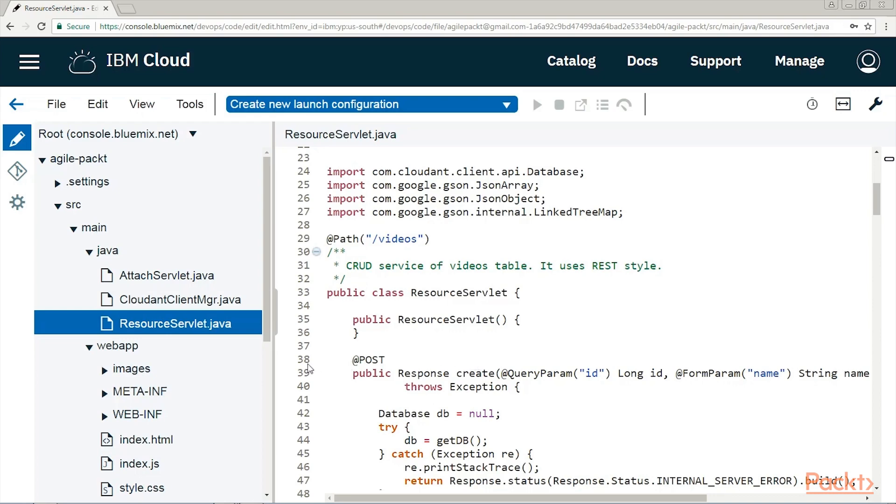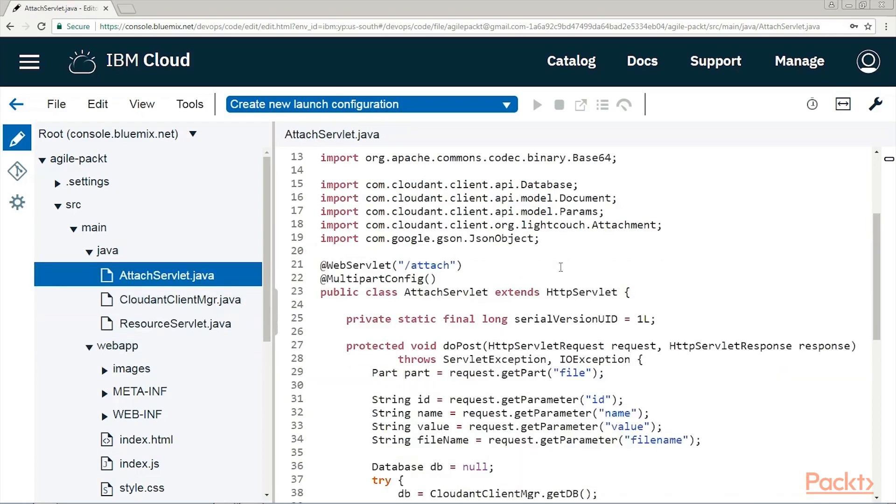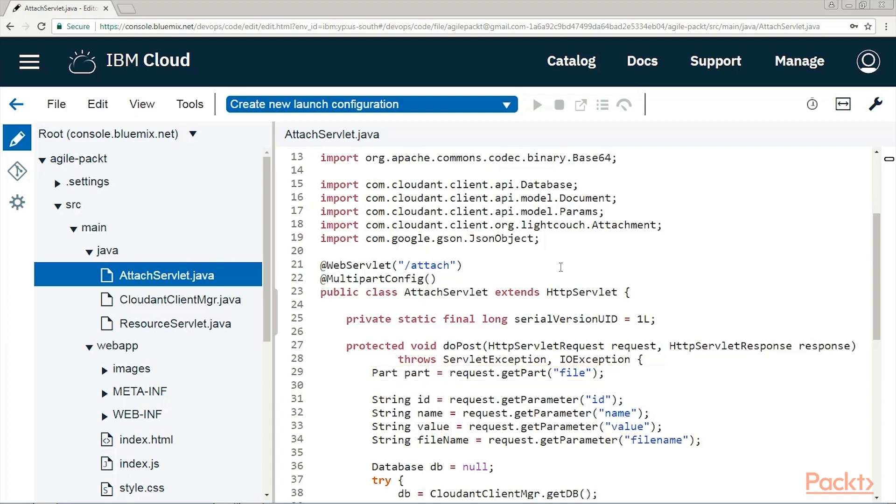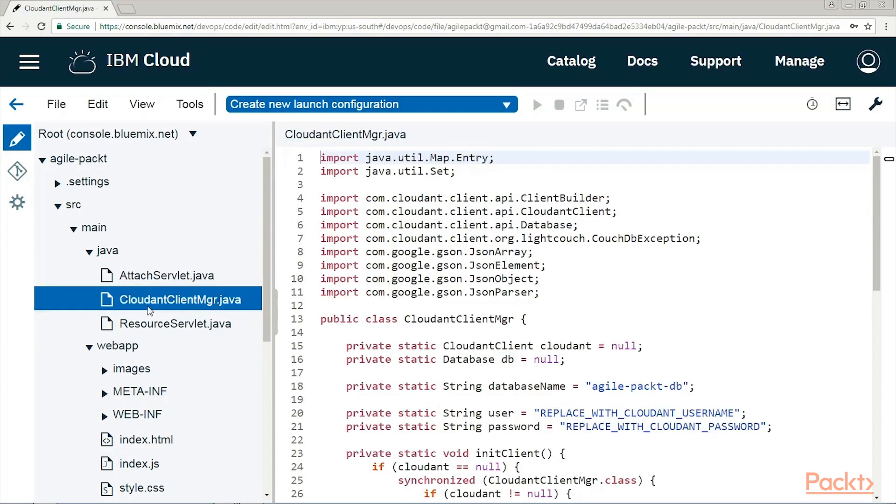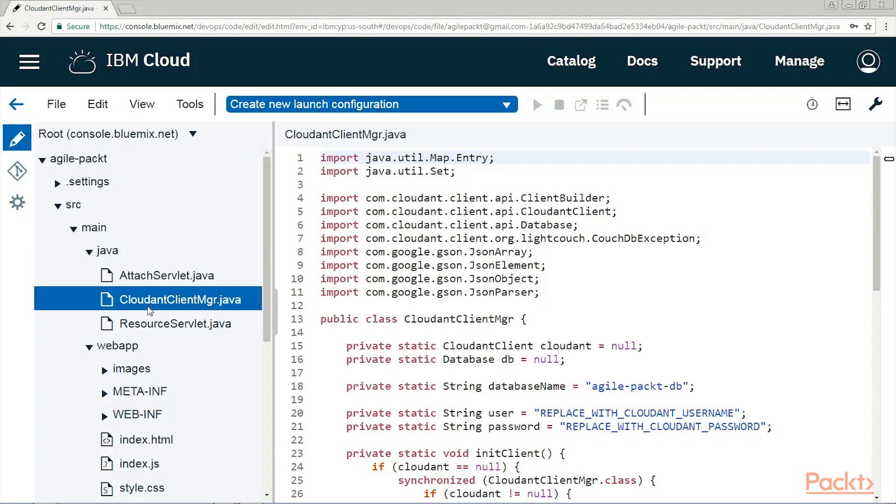Now, the AttachServlet helps with the uploading of the video files. For example, the request.getPartFile method handles the binary video files upload. Finally, the CloudantClientManager class interfaces with our Cloudant NoSQL database. It needs the database credentials in order to access it, and that is exactly what we're gonna handle in the next video using test-driven development.